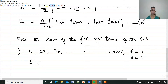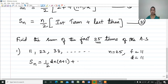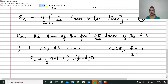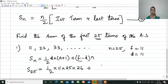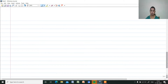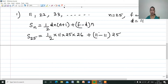So, Sn — first we write the formula. Sn is equal to half D·N into N plus 1, plus F minus D, into N. Substituting: D is 11, N is 25, so it is 11 into 25 into 26, plus F minus D, which is 11 minus 11, equals 0. So the second part becomes zero.